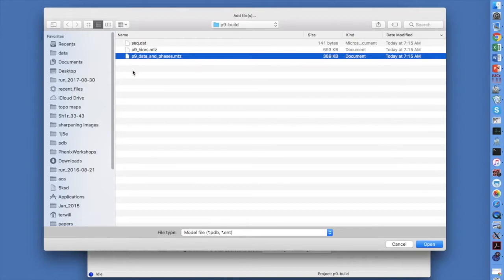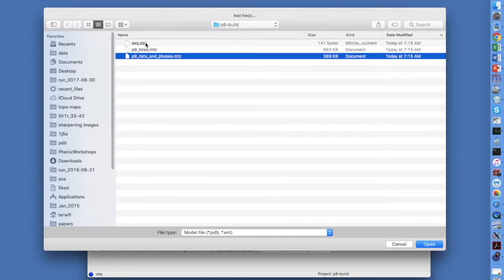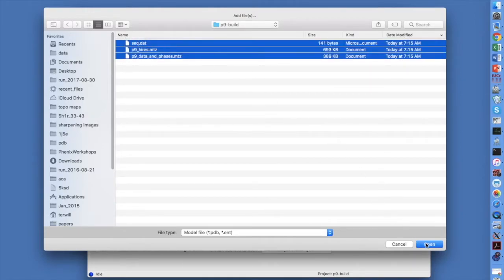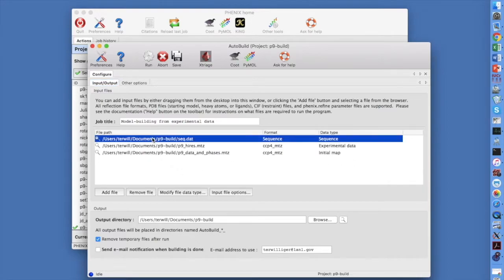P9DataandPhases.mtz contains low resolution measured data and experimental phases. P9HiRes.mtz has high resolution data. Click Open to load the files. Now let's tell the GUI what these files contain. The GUI correctly guessed the Seek.dat is a sequence file.